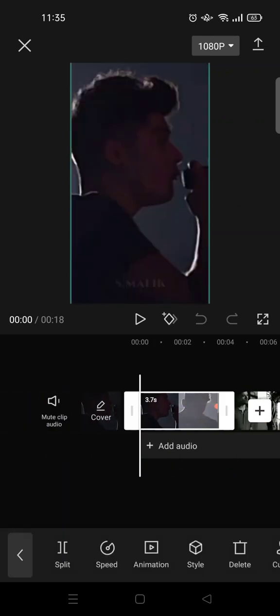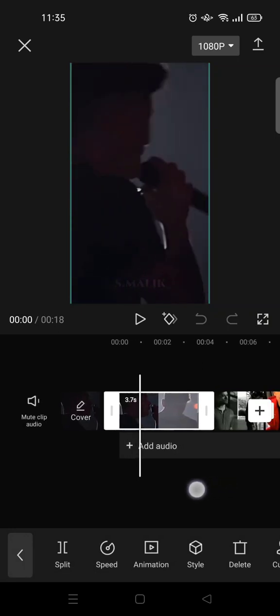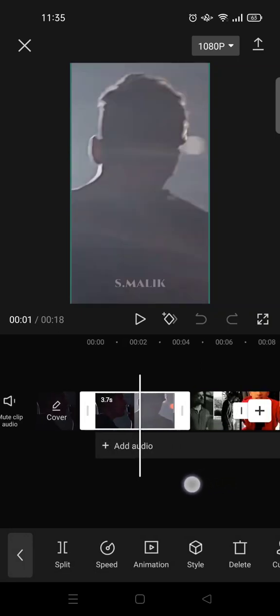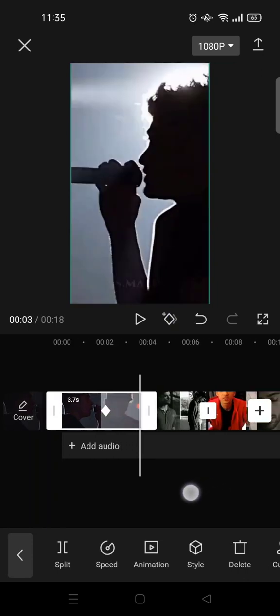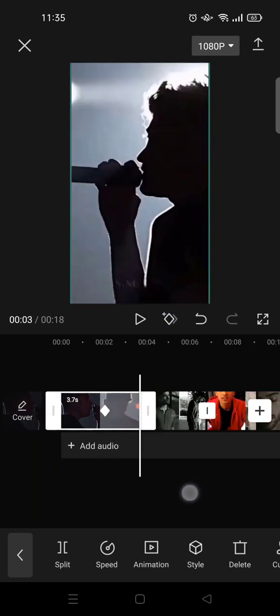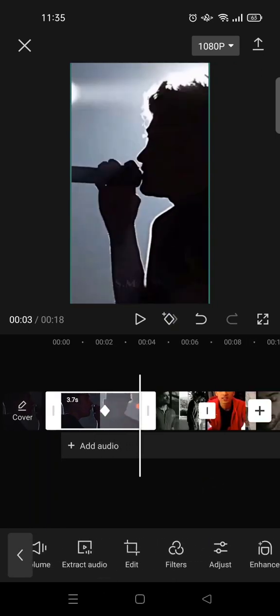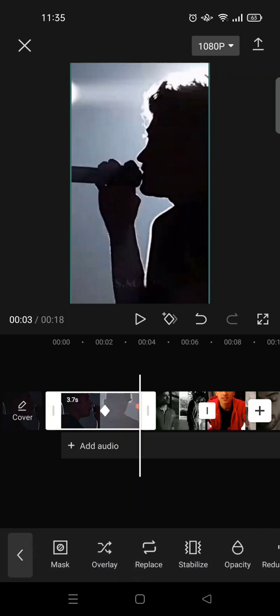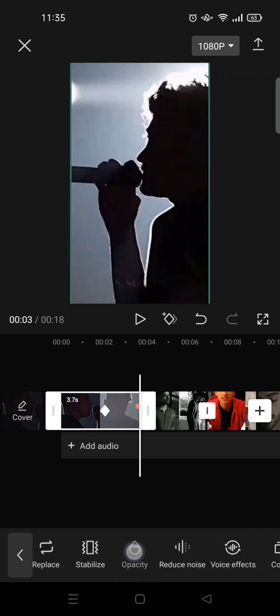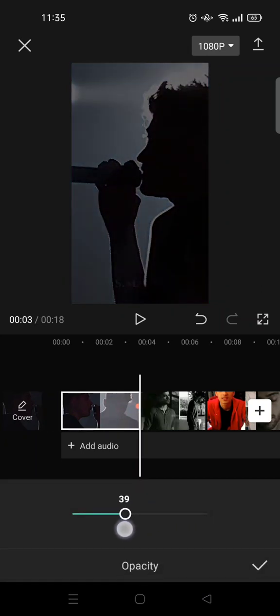Add a keyframe like this — this is where you put the keyframe — and then go to the end of the video and set the opacity of the video to around 30, like this.